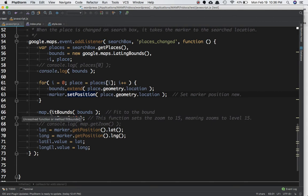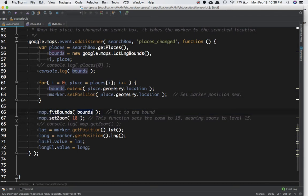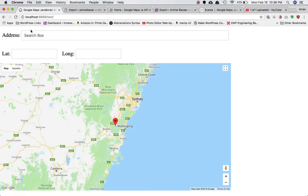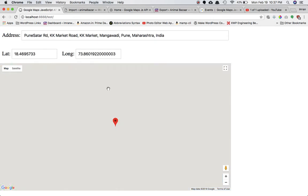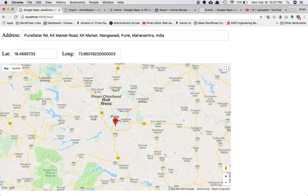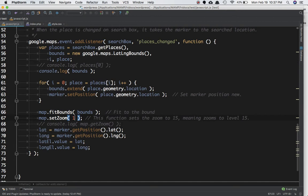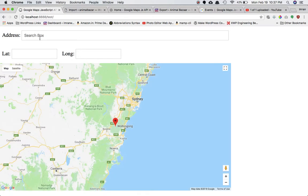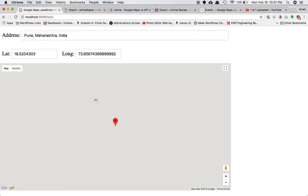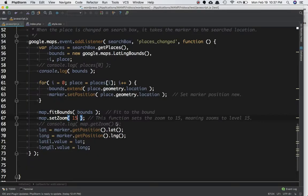Next we call map.fitBounds(bounds) to fit the map to the bounds, and map.setZoom(18) to set the zoom level. If you change the zoom to 10, when the user enters an address the map will only zoom to level 10. If you set it to 15, it zooms to 15 when the marker changes location.